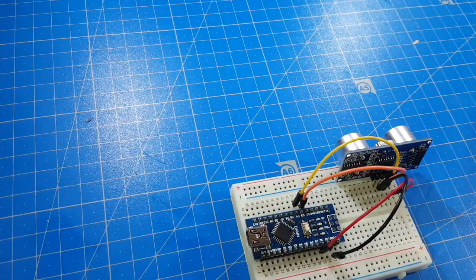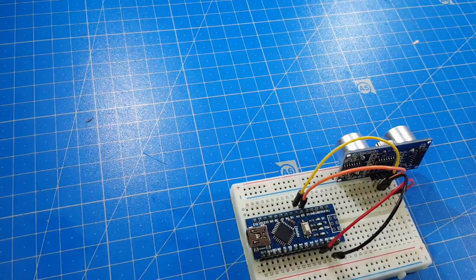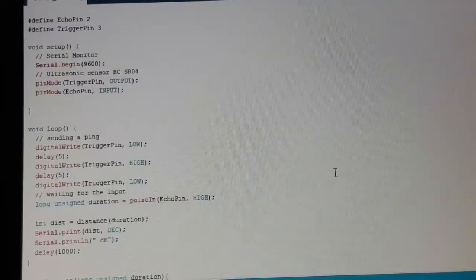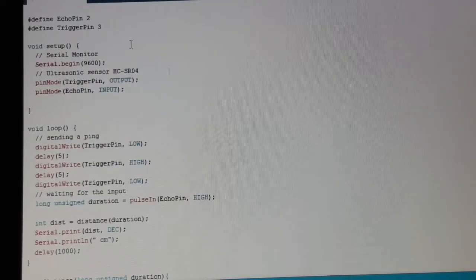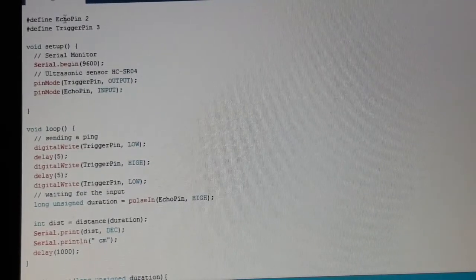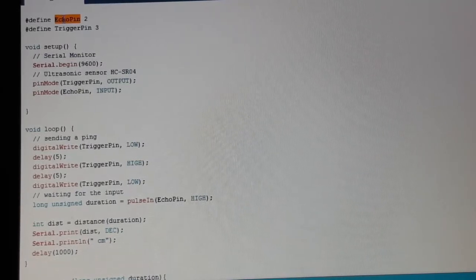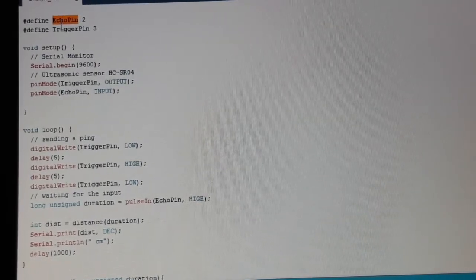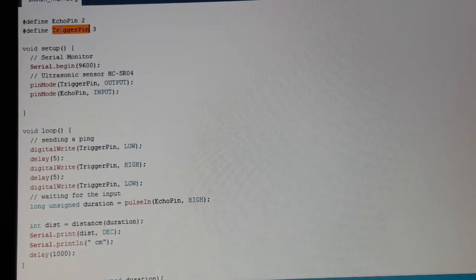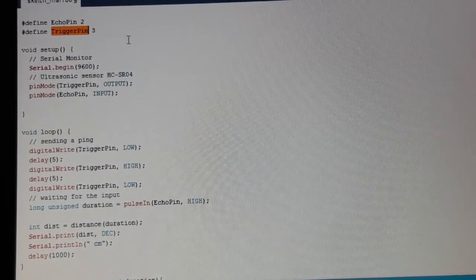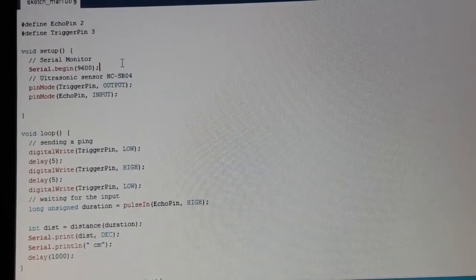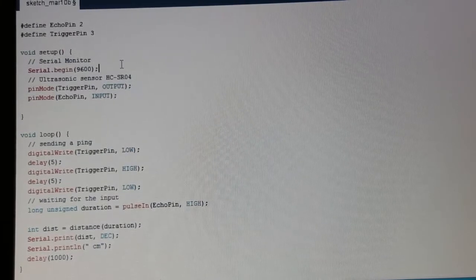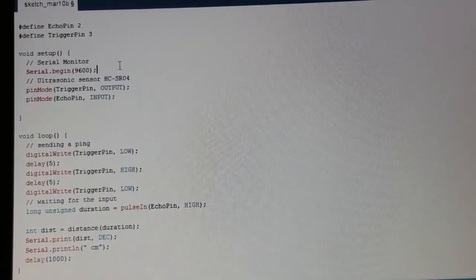That's it. Let's walk through the code. We define the pin for the ECHO and the TRIGGER pin. In the setup we start the serial monitor.